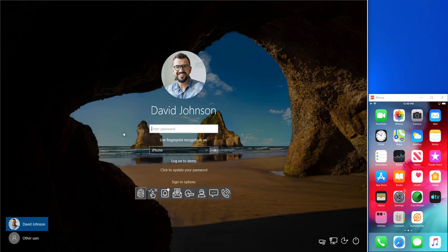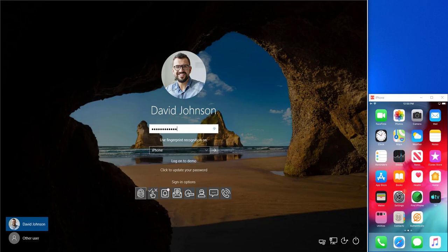In this example, David Johnson is logging into his Windows laptop. He has to put in his password, but he also needs to provide the appropriate MFA method. Now he's defaulted to the last one he selected, which was fingerprint recognition on his iPhone,